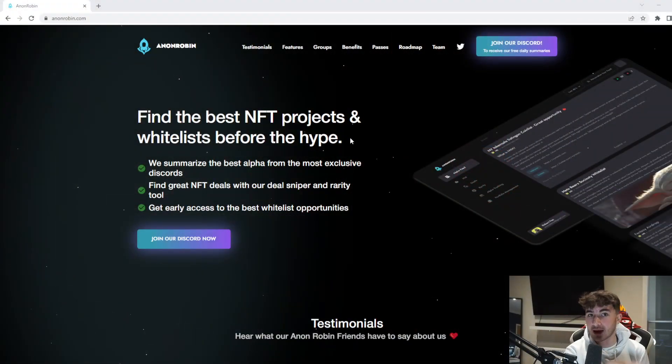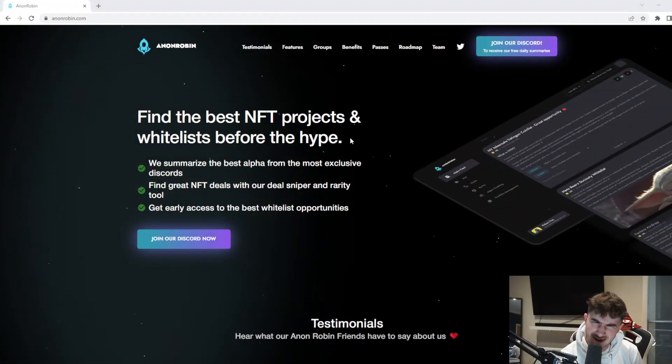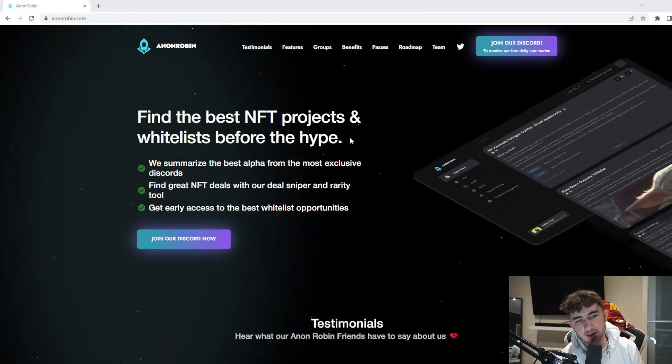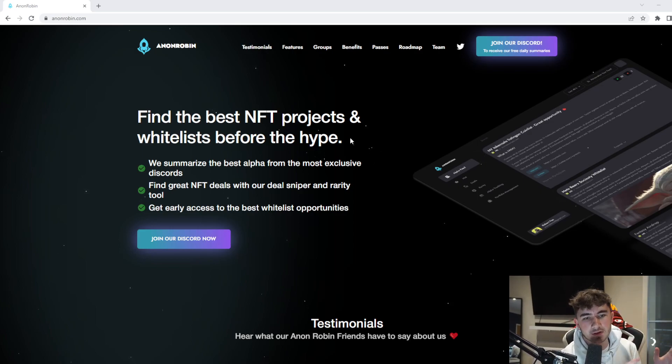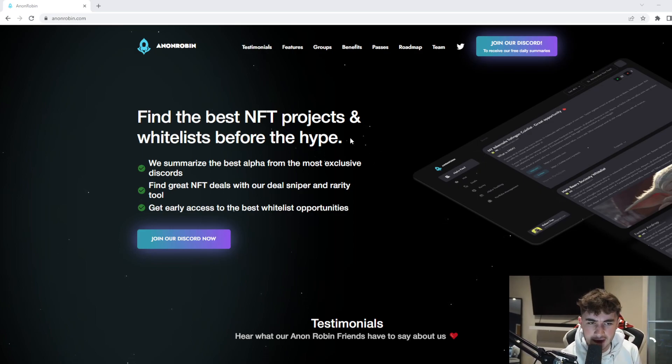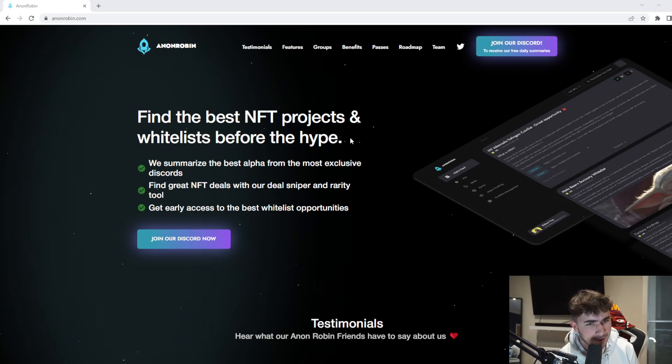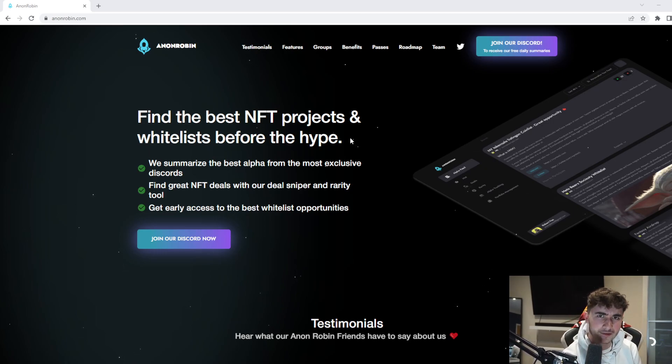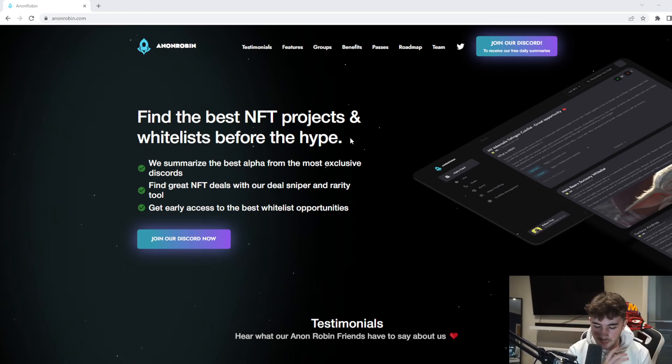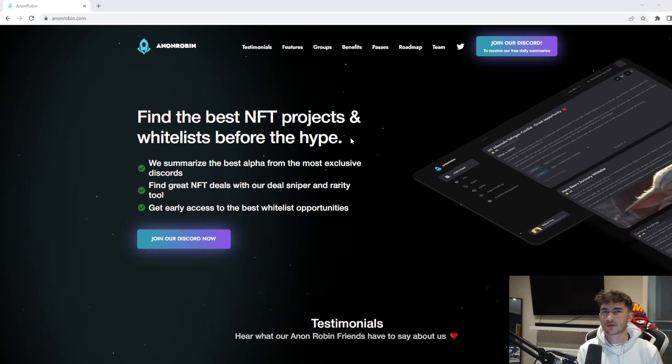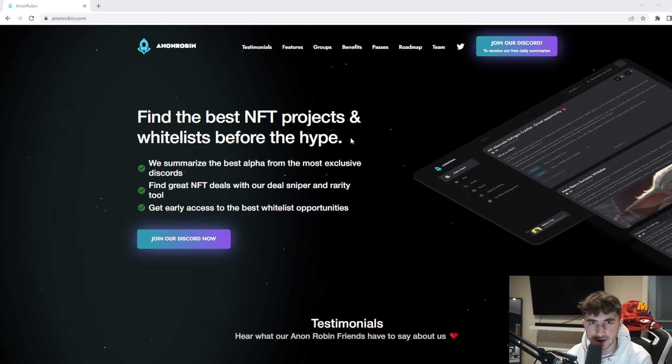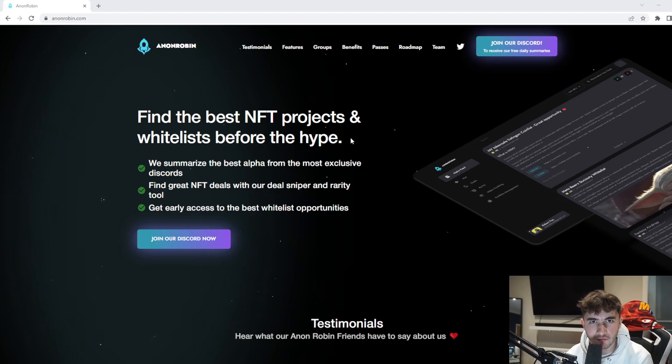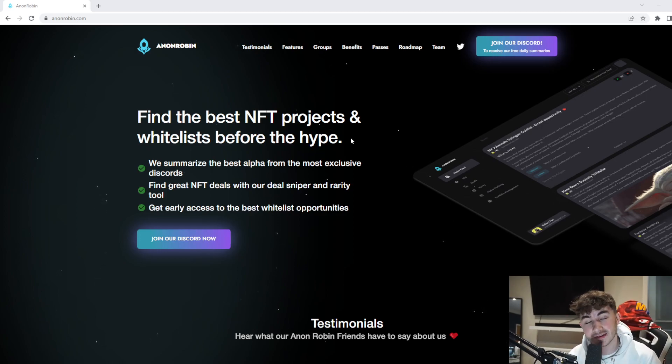Today I'm telling you about Anon Robin. As you can see here, find the best NFT projects and whitelists before the hype. We summarize the best alpha from the most exclusive discords, find great NFT deals with our deal sniper and rarity tool, and get early access to the best whitelist opportunities. I made a previous video on Anon Robin a month or two ago, but the drop is in the next couple days and I thought I'd update you guys on it.